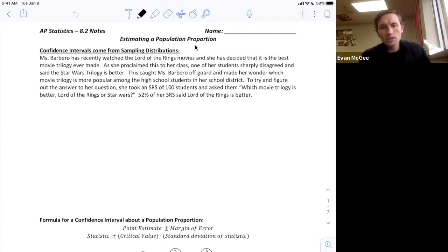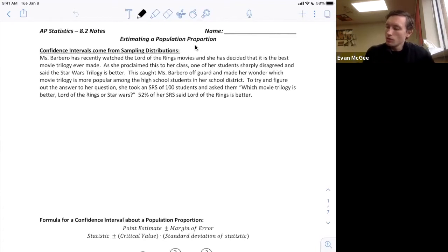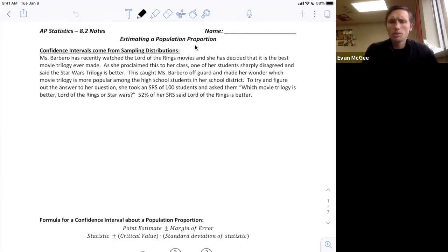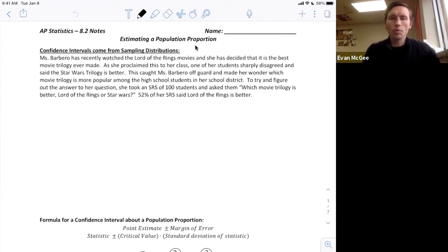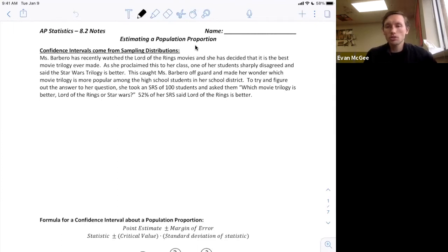Ms. Barbero has recently watched Lord of the Rings movies and decided it's the best movie trilogy ever made. She proclaimed this to her class and one of her students sharply disagreed, saying the Star Wars trilogy is better. This caught Ms. Barbero off guard and made her wonder which movie trilogy is more popular among high school students in her school district. To find the answer, she took a simple random sample of a hundred students and asked them which movie trilogy is better — Lord of the Rings or Star Wars.